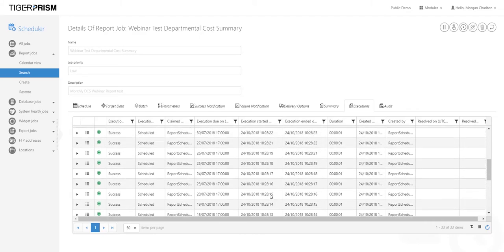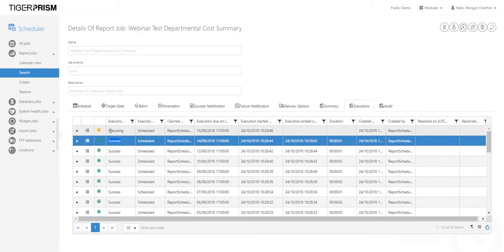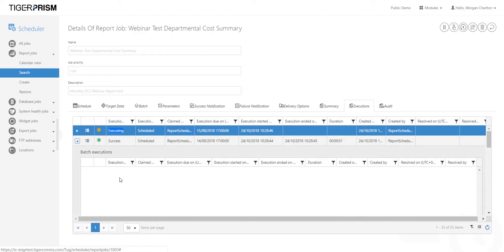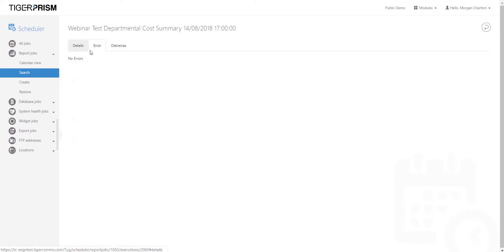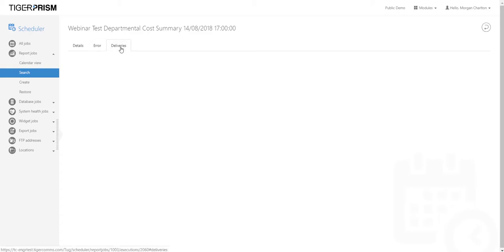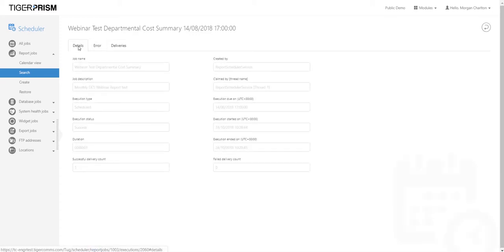Since starting the job, you'll see it has gone through all those reports and begun emailing them. If there are any issues, some reports may show as red or failed. Currently running reports will be shown as 'Executing'. To find out more, expand the entry if it's a batch job or click the three lines for more detail. Under the error tab, pass any errors on to the support team. Under deliveries, it will show whether it was successfully delivered and at what time. Ideally, the execution state should be 'Success'.